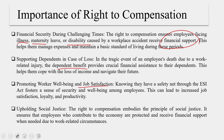Promoting worker well-being and job satisfaction is also critical — it is not only about accidents but more broadly about knowing they have a safety net through the ESI Act. This fosters a sense of security and well-being among employees, which can lead to increased loyalty, productivity, and greater satisfaction. Upholding social justice is also vital — the right to compensation embodies the principle of social justice, ensuring that employees who contribute to the economy are protected and receive financial support when needed due to work-related circumstances.